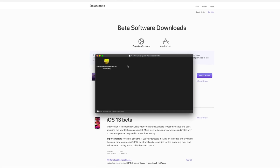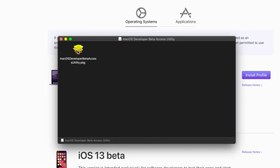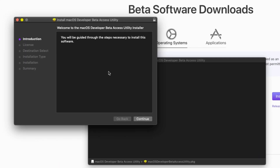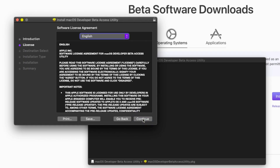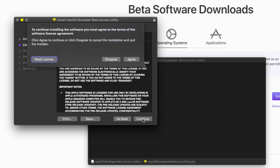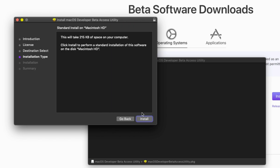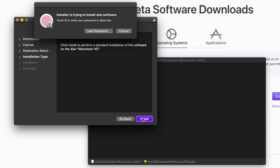It'll come up — open up that package, and then just continue through everything: continue, continue, then agree, and then install. Then you'll need to authenticate.